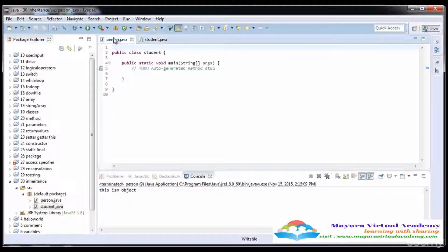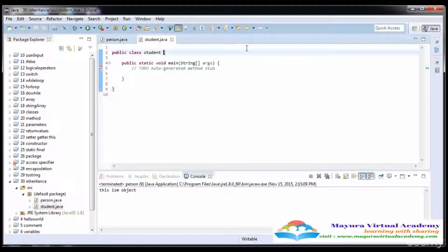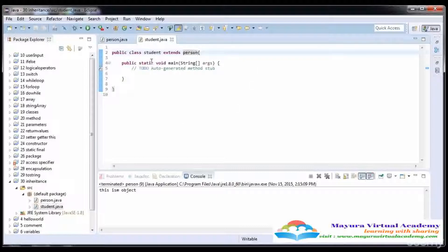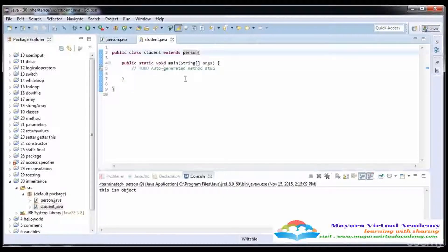I'm going to derive a Student class. To make this Student class the child class of Person, we just write the keyword 'extends' followed by the parent class name. Now this Student class becomes the child class and Person is the parent class or superclass, and we call Student the subclass.